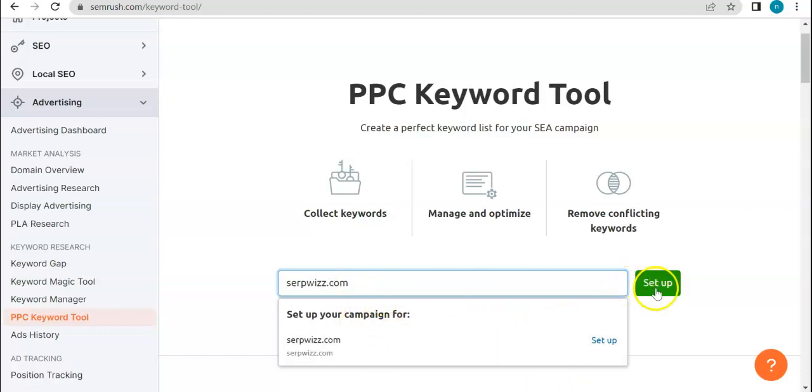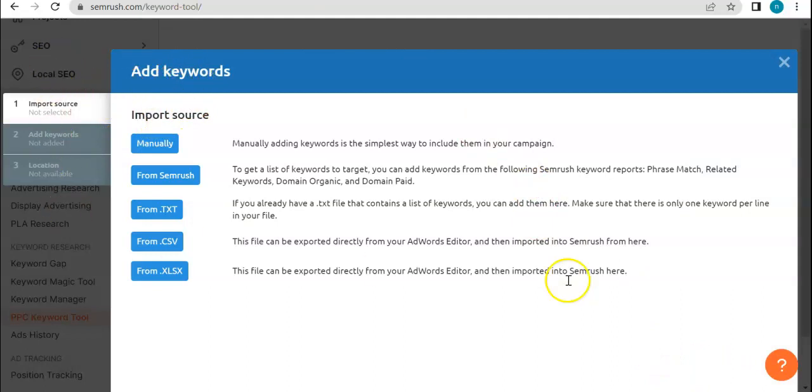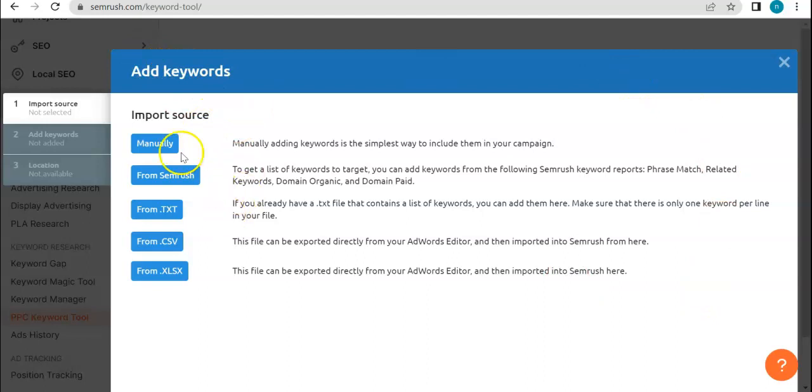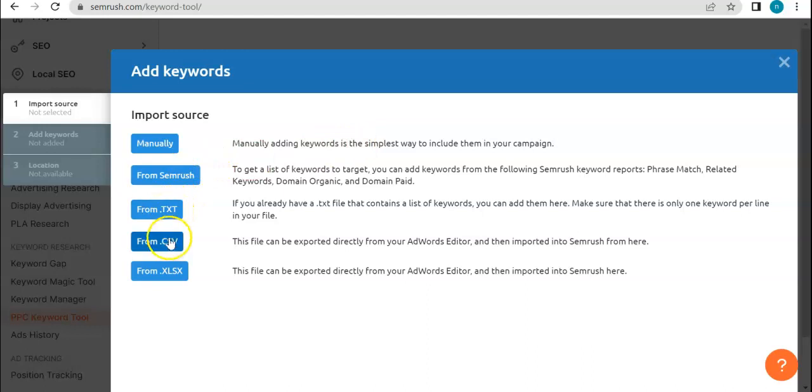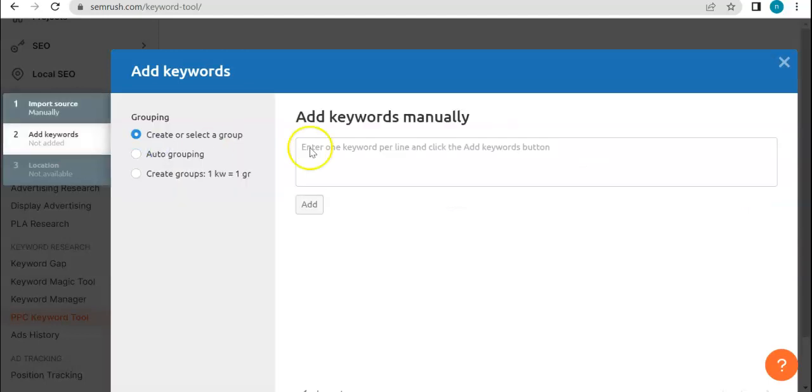So if I click here, it wouldn't allow me, I think. Oh yeah, it would. So it's just basically the same process of setting it up. So you can add keywords manually from SEMrush, from a txt file, from a csv file, from xlsx file, and then so if I click manually create or here you can group the keywords.